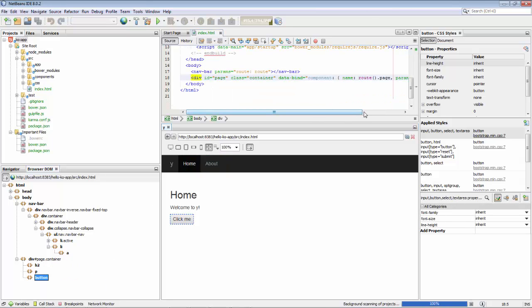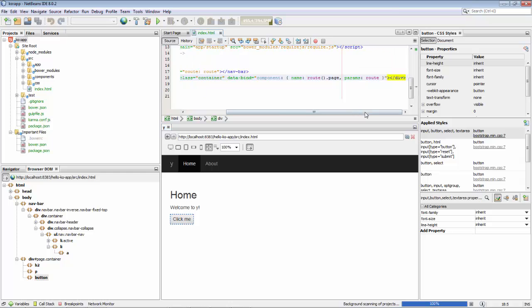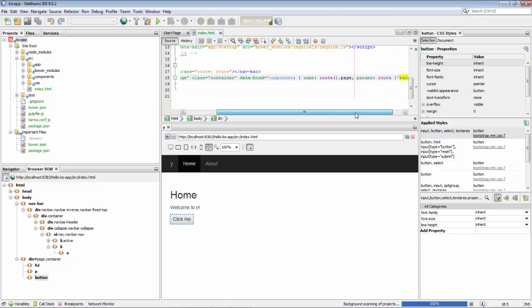And then see where that comes from, the related code in our project. All that is built in automatically.